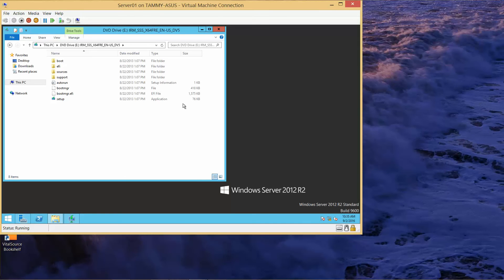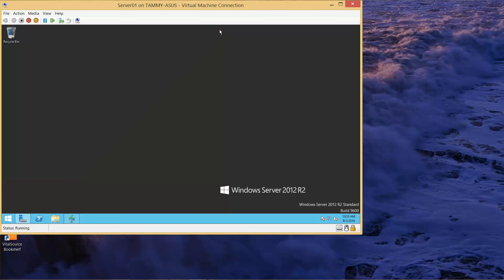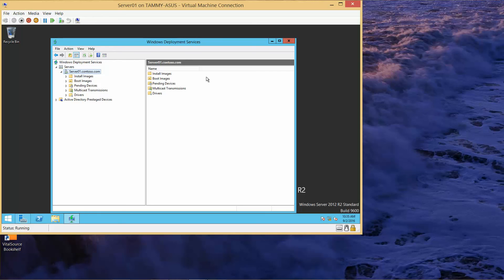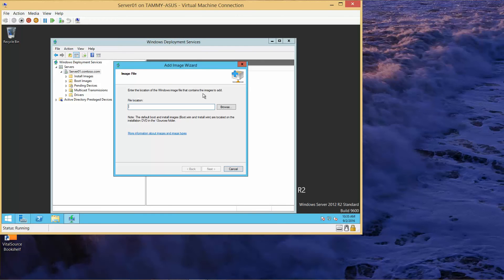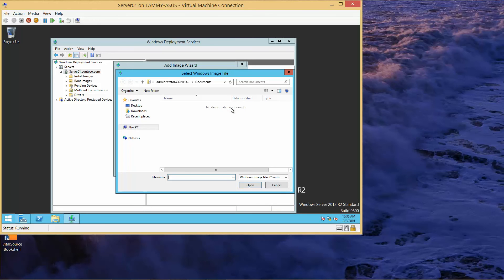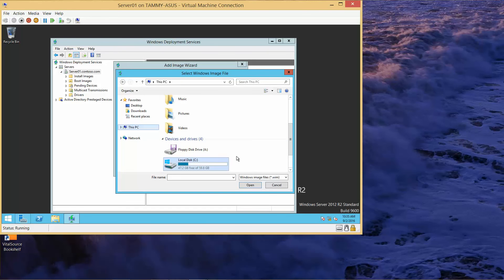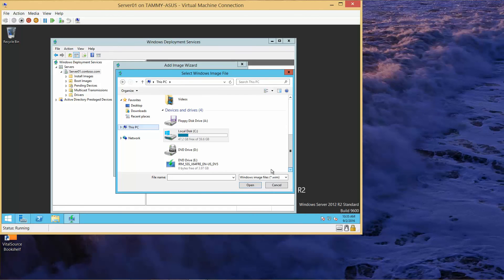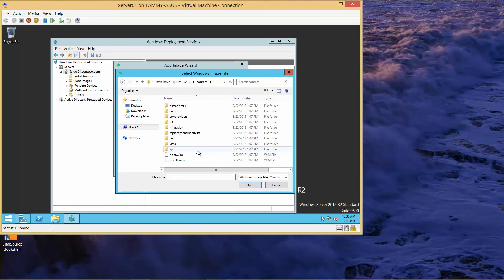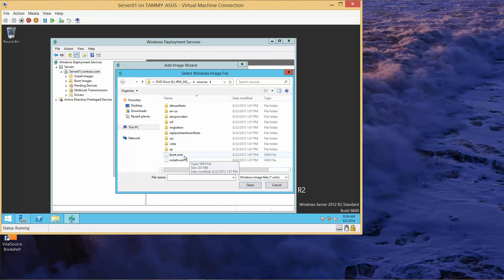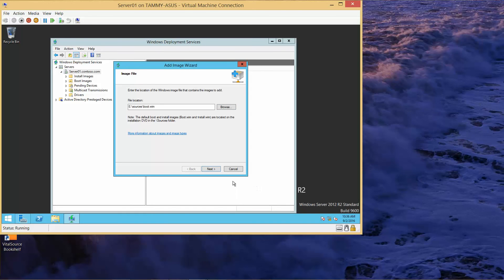From the Windows Deployment console, I'm going to close out of this for a moment and go back to Windows Deployment. We already have Servers expanded, we already have Server 1 Contoso expanded. We can see the Install Images folder and the Boot Images folder over here. We're going to add a boot image, so we're going to right-click, Add Boot Image. The Add Boot Image Wizard opens up. We're going to click on Browse, click on This PC, scroll down to our E drive, click on Sources, and select the boot.wim. Then click Open.